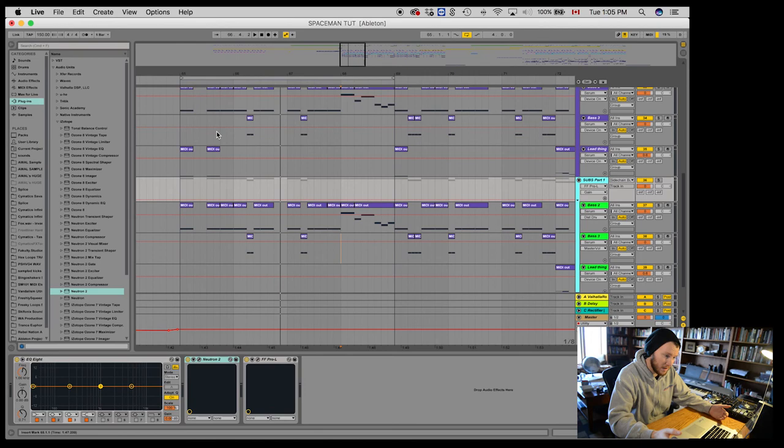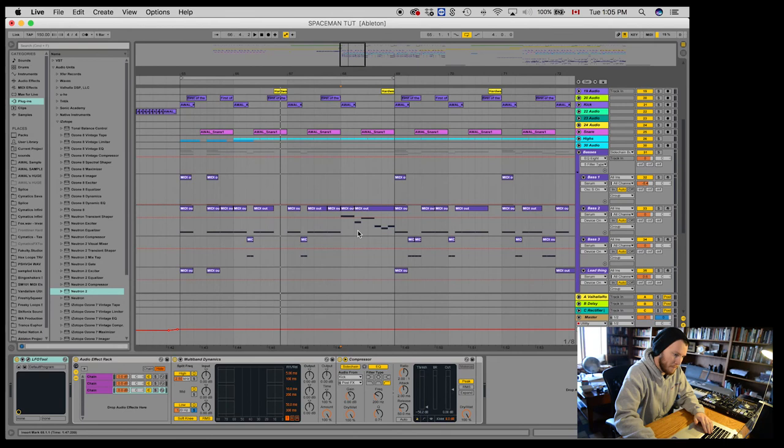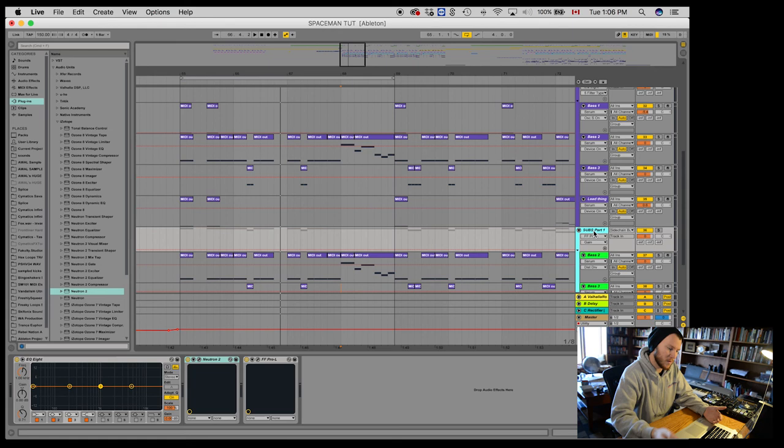Which I know it is because I'm using my bus up here that I've already set to my kick. And then the other major, major thing in making sure that a sub sounds great is making sure that there isn't anything else conflicting with it.